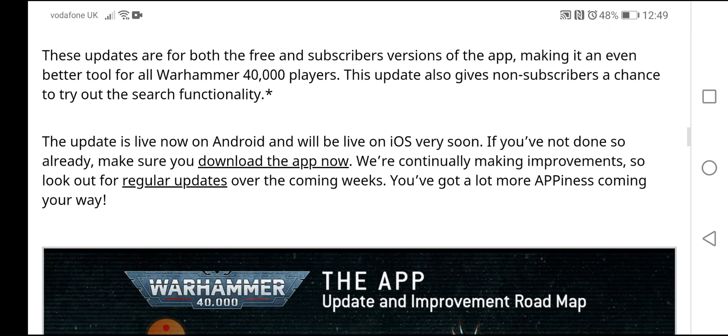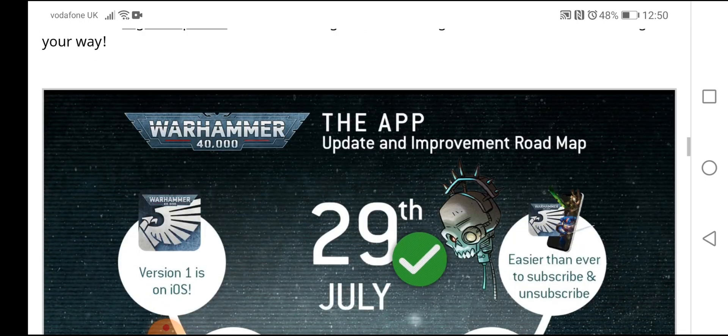The update is live now on Android and will be live on iOS very soon. If you've not done so already, make sure you download the app now. We're continually making improvements, so look out for regular updates over the coming weeks.